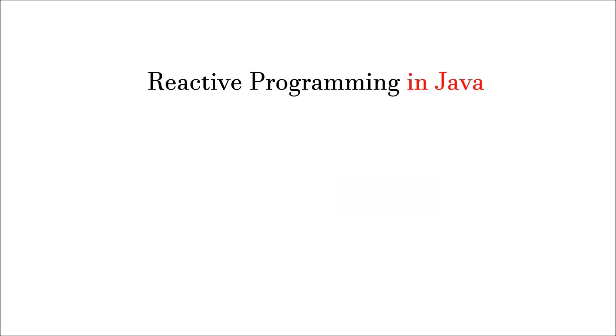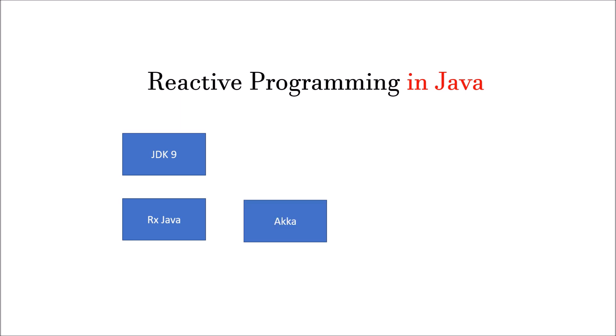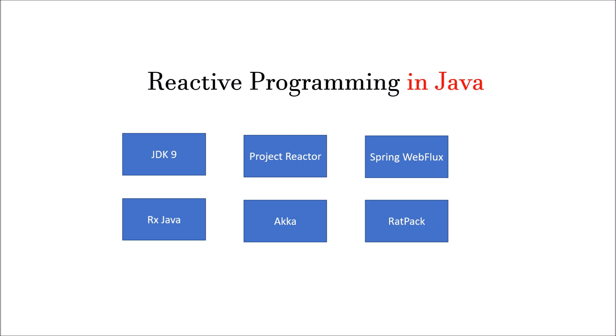If we talk about reactive programming libraries in Java, we have JDK9 with Flow class. In JDK8, there is no reactive programming, so you would need a third-party library, whether it is Project Reactor library or some other library. We have RxJava, Akka framework, Project Reactor, and this Project Reactor is also the base of Spring WebFlux introduced in Spring 5. We also have Spring WebFlux and Ratpack.